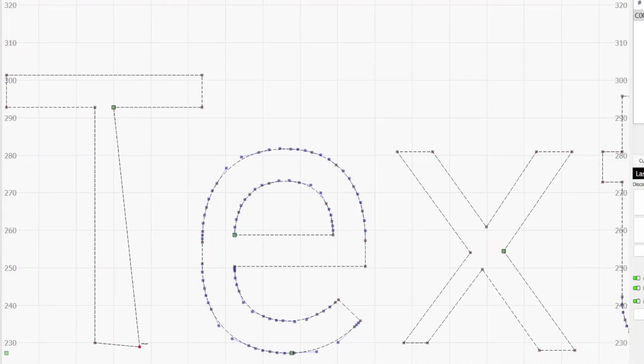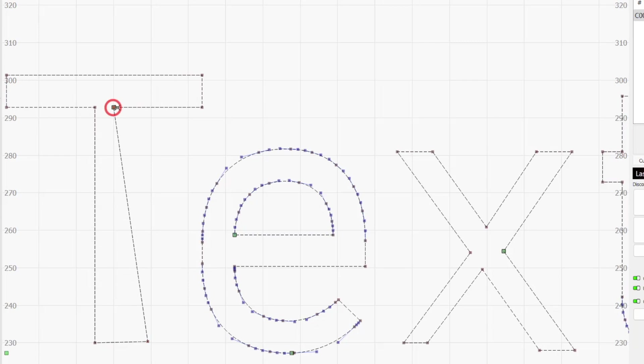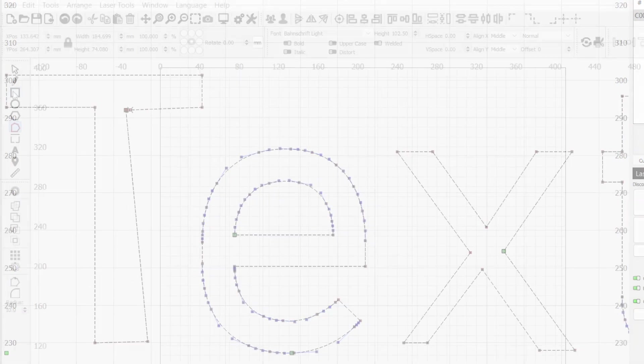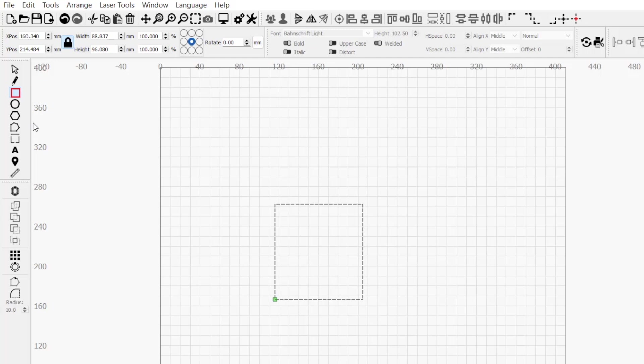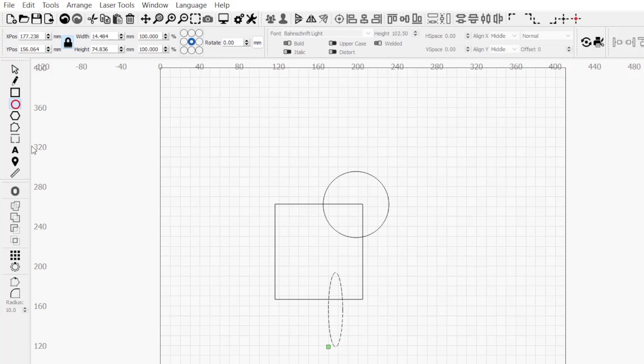In order to use the Edit Nodes tool with the given graphic, some conditions must be met. First, they must be paths. Using any of the basic creation tools to make rectangles, ellipses, polygons, and even text won't create graphics considered paths by Lightburn.